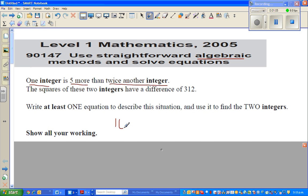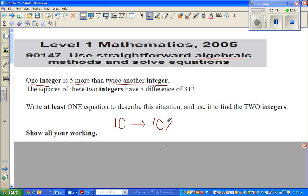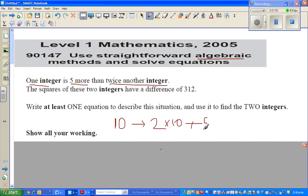Suppose the number is 10. The other number is five more than twice that number — so two times 10, then plus 5. Using the order of operations (BEDMAS), we multiply first and then add: 2 times 10 is 20, plus 5 is 25. So if one number is 10, the other number is 25.